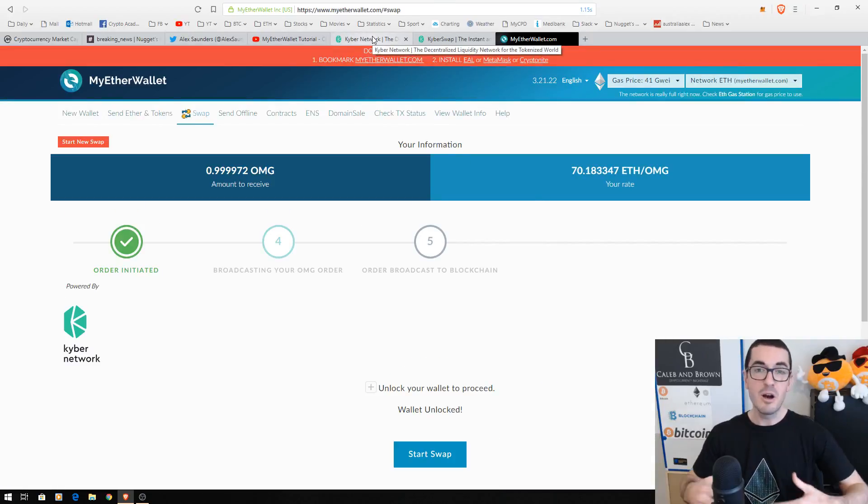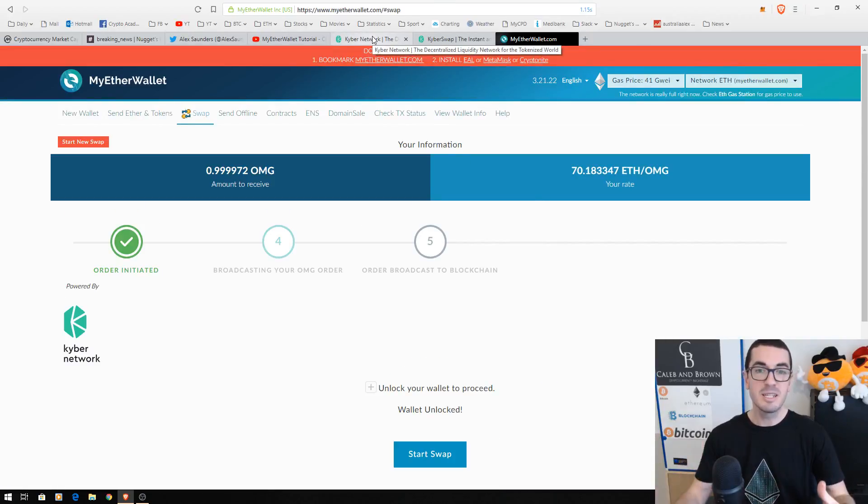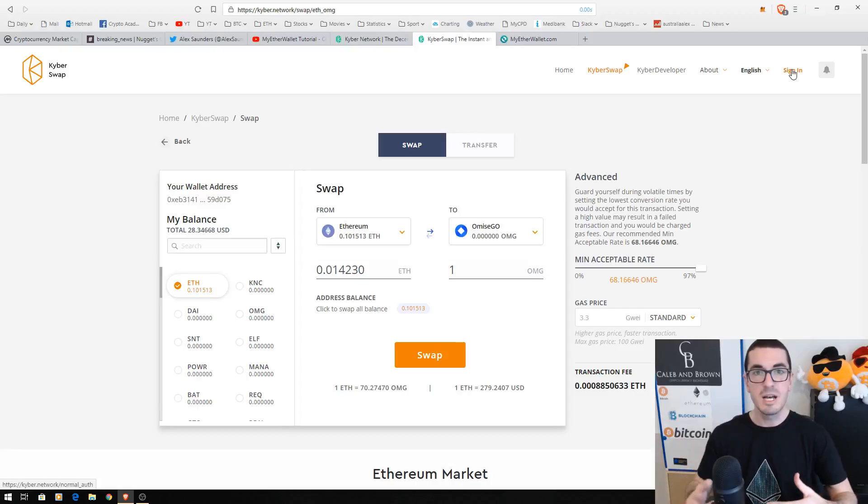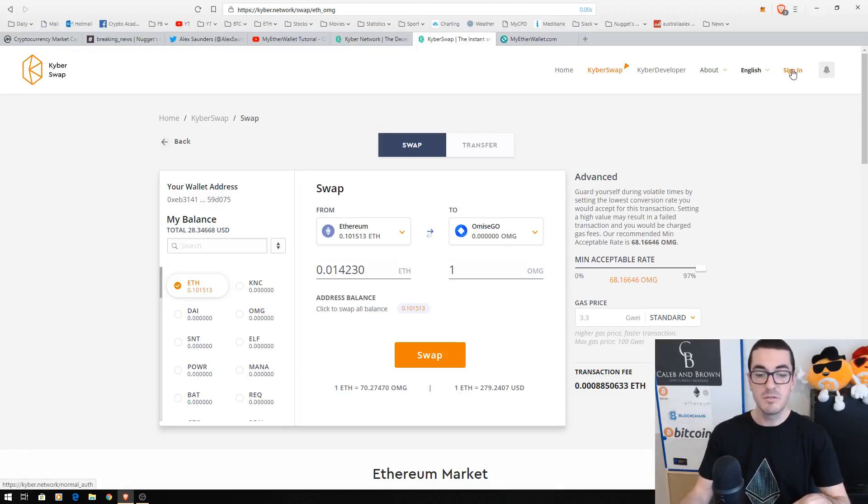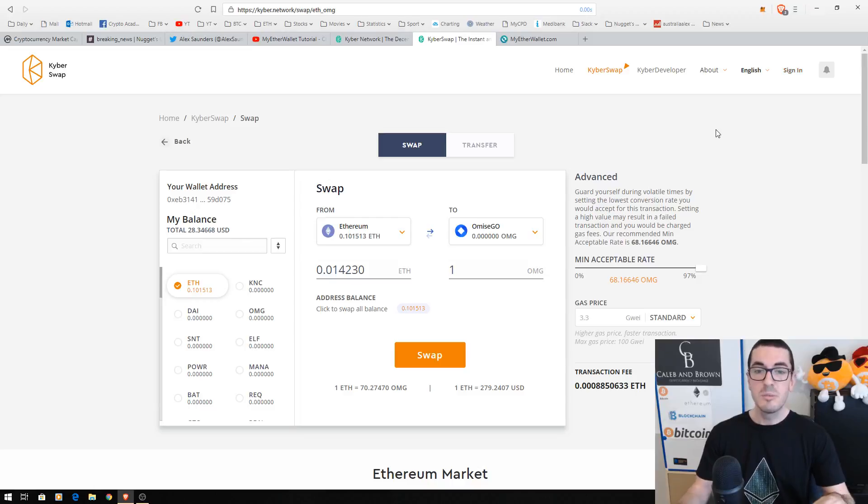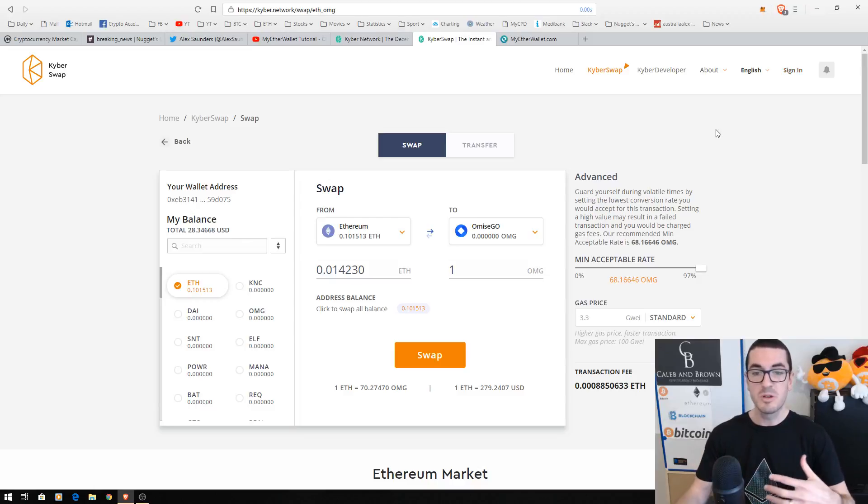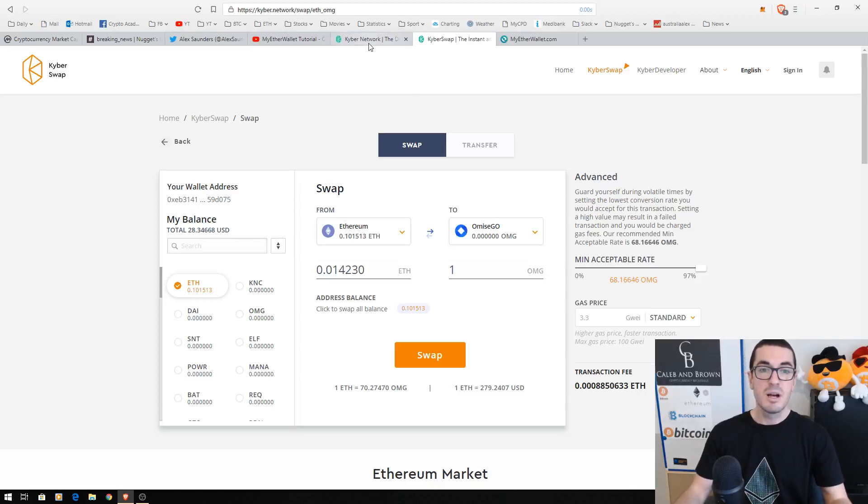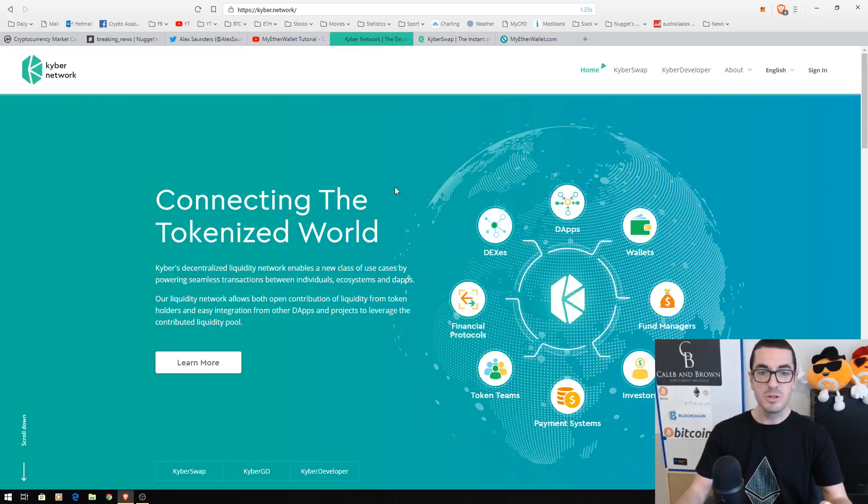I hope that's nice and clearly explained. There's a couple of options here for more advanced traders. You can sign in and register. That's going to increase your daily limit from $15,000 to $200,000. But for most of you that are just trading small tokens here and there, you can do this in an anonymous fashion. I hope that tutorial is clearly explained.